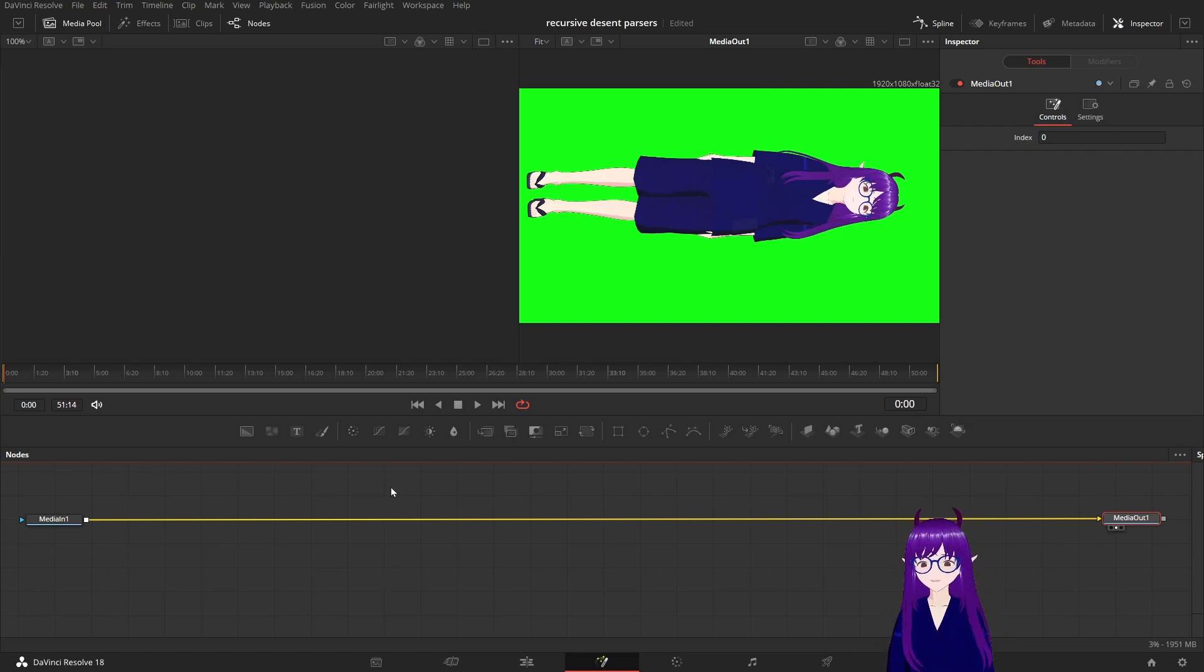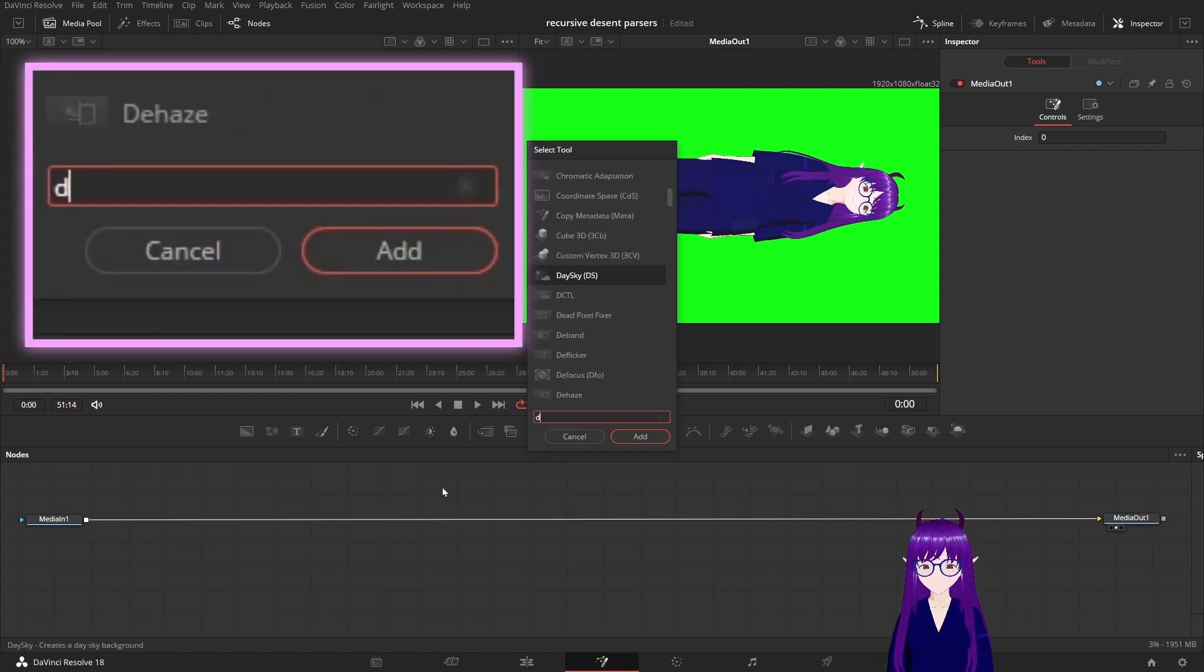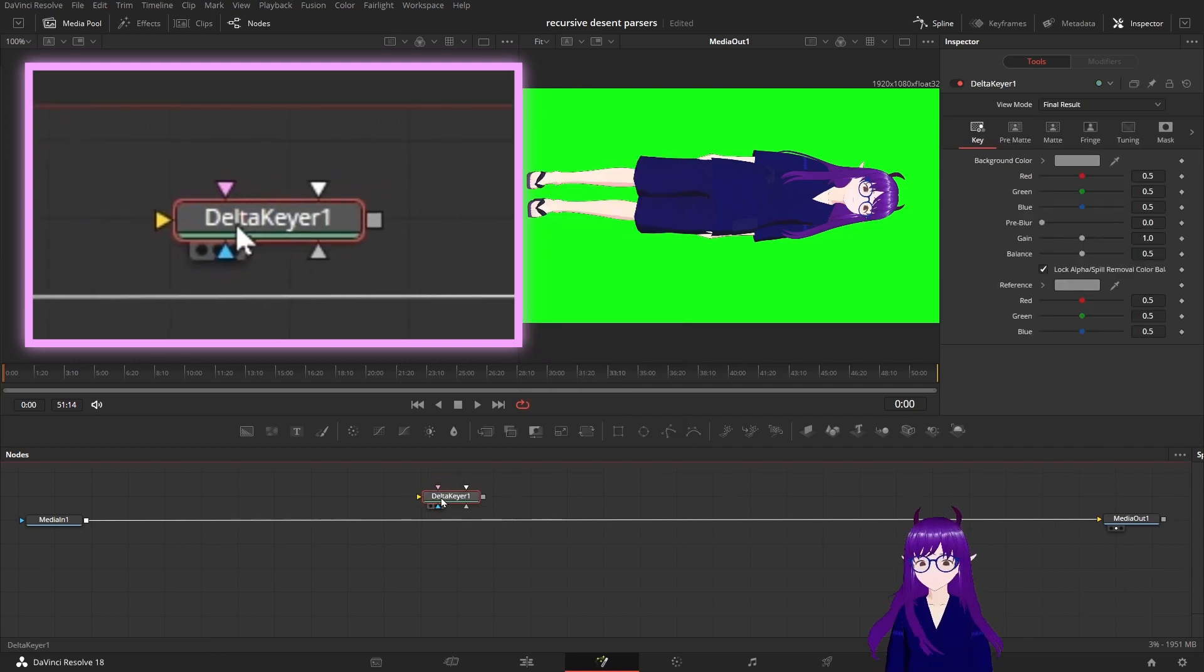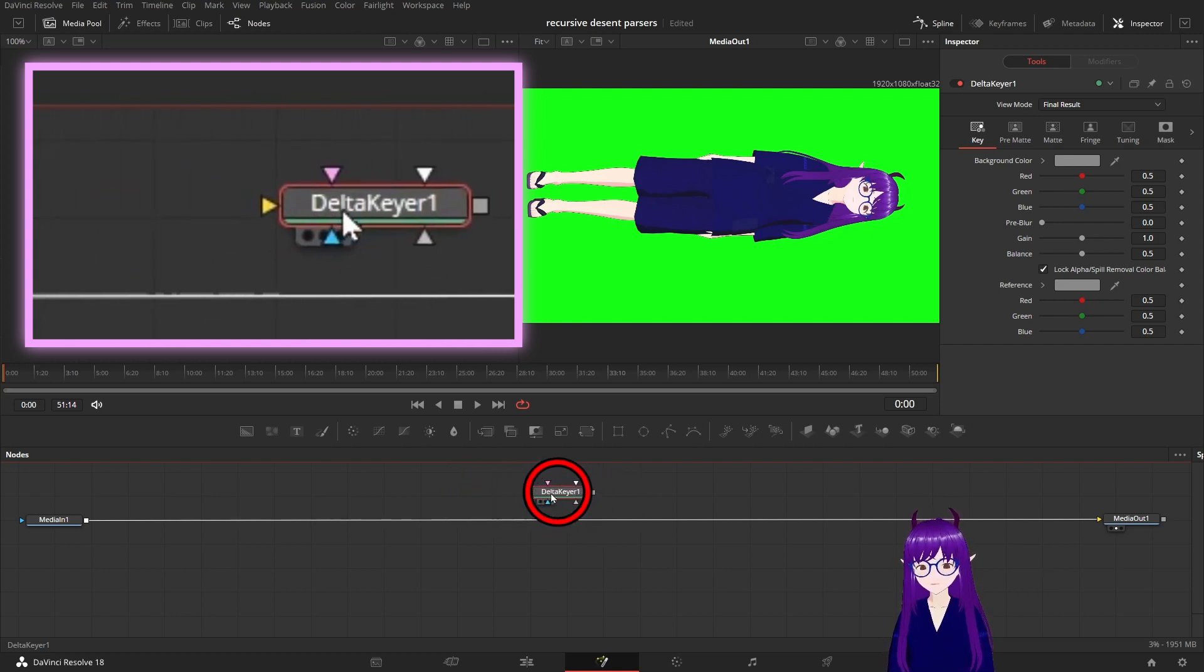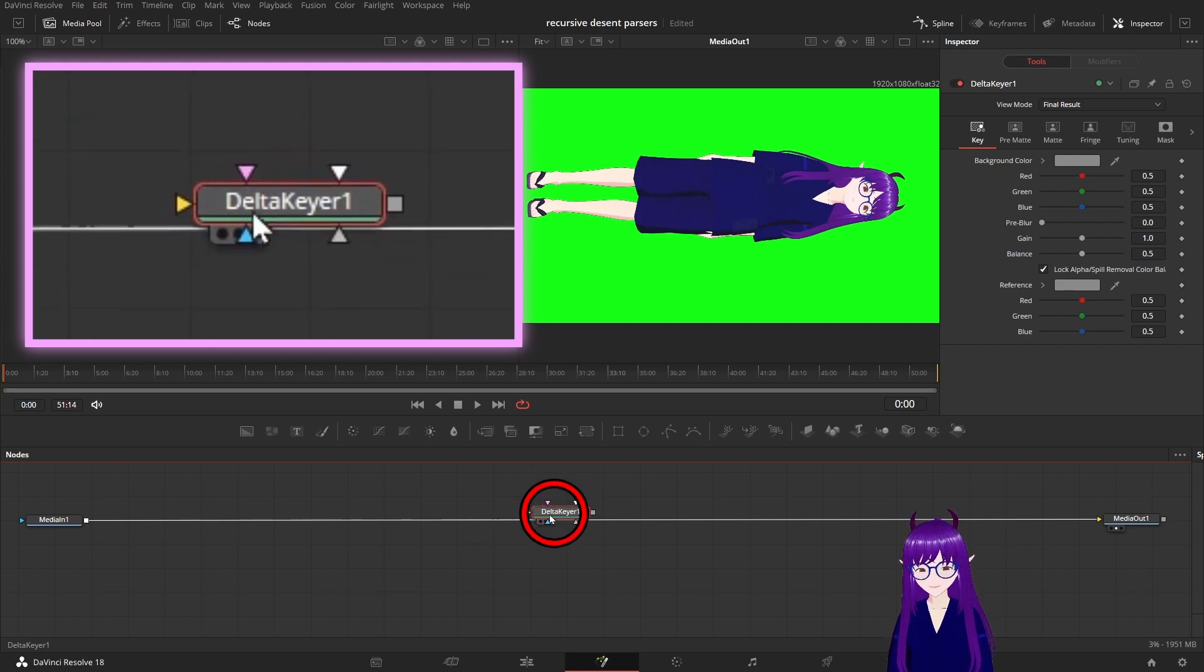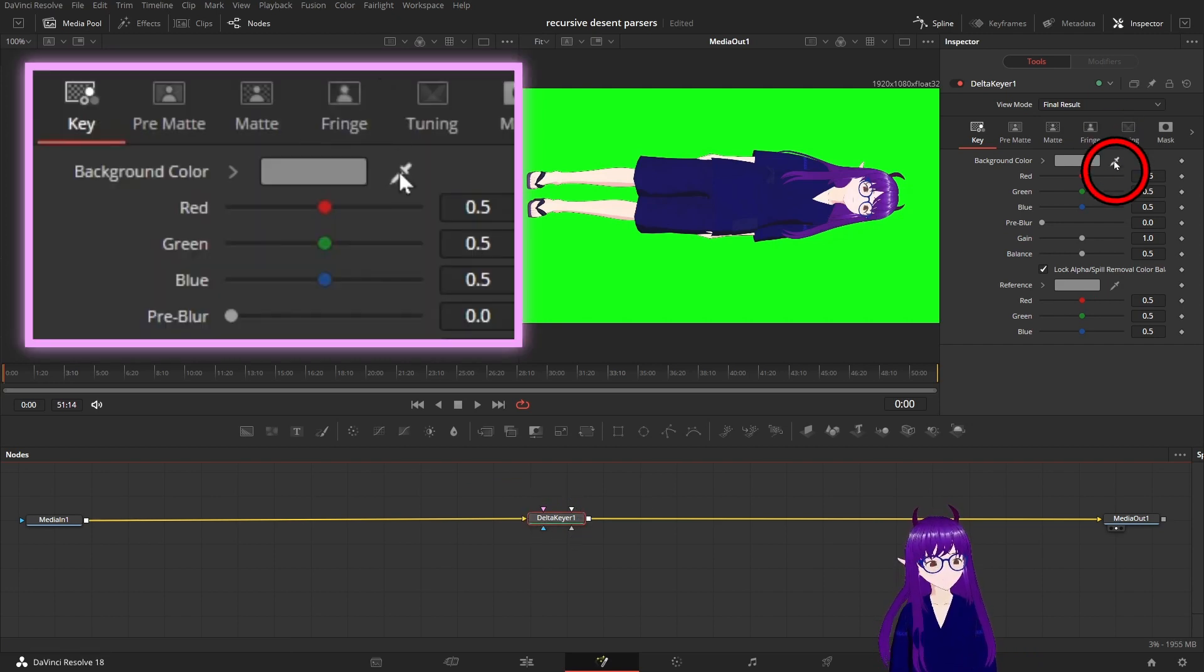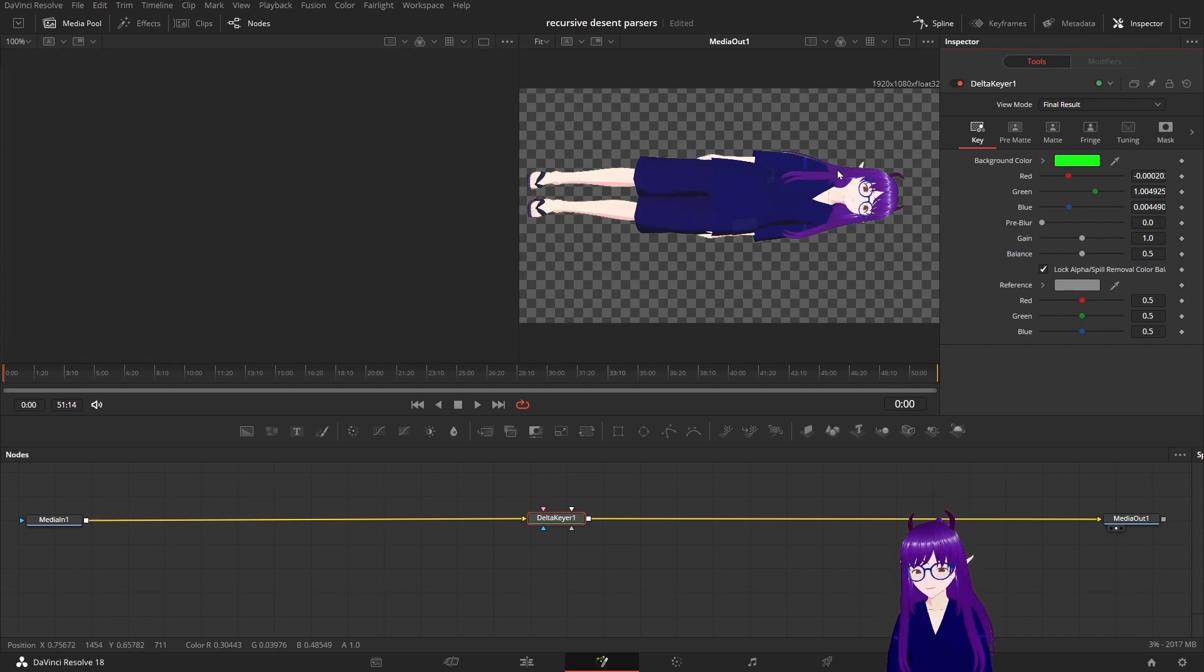The first thing I will do is go Shift and Space and request a Delta Keyer. The Delta Keyer is the way that Fusion does green screens. So if we hold down Shift now and put that over the top of our arc, we can then go in here.